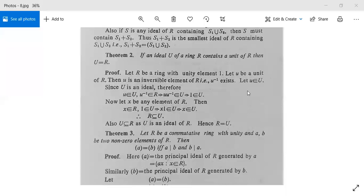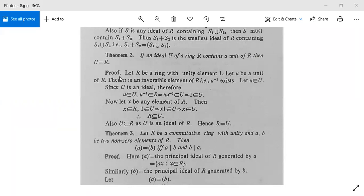Next we will move on to another theorem — Theorem 2. If an ideal U of a ring R contains a unit of R, then U is equal to R.